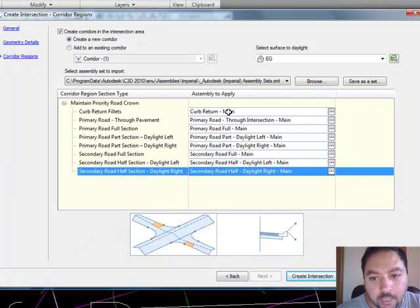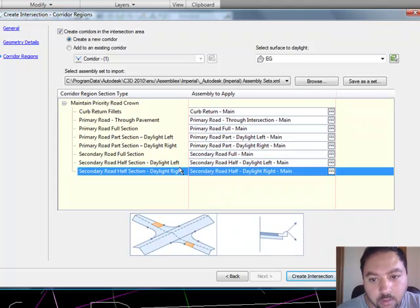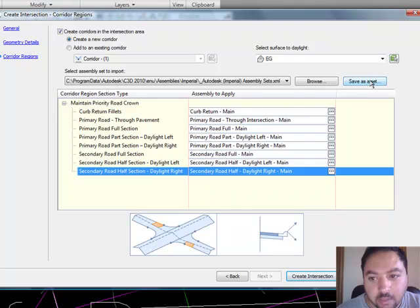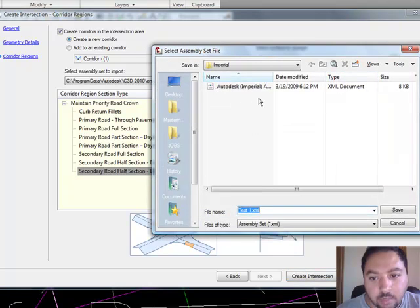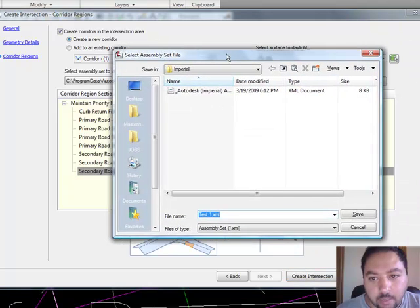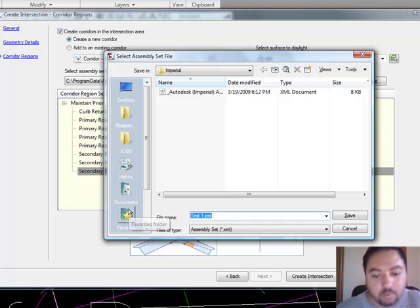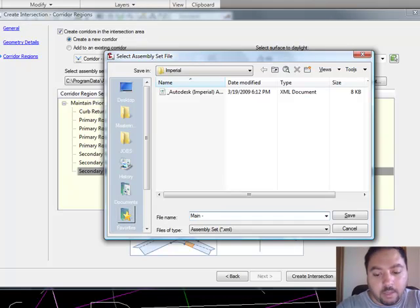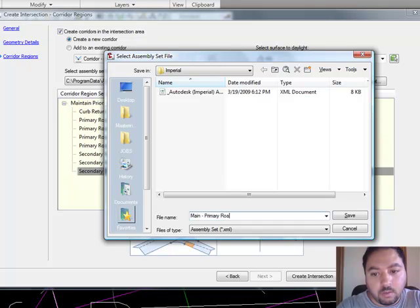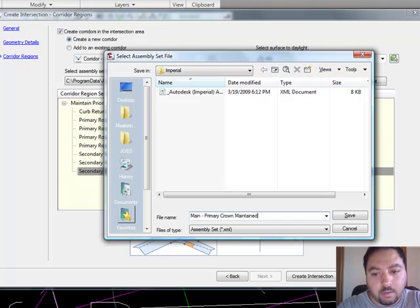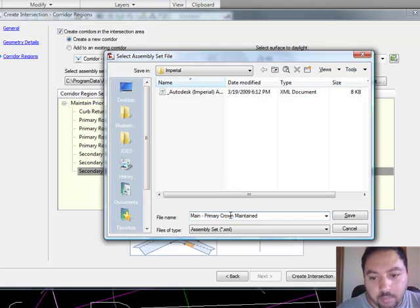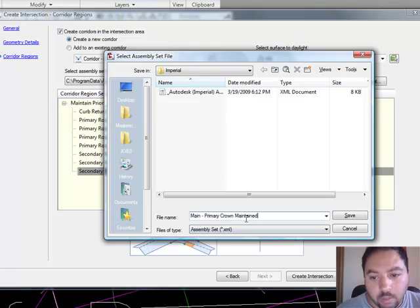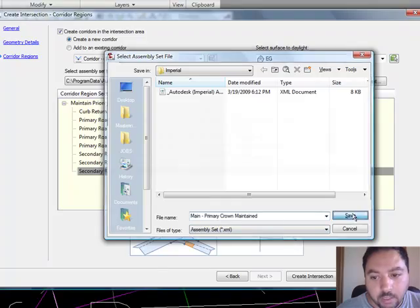So now what I did is I then chose the assembly to this intersection, and I'm going to do a save as. You see, I didn't do any creation of intersection, I did a save as. So, you do that, and it brings you to this window, which we can then save. So, I'll call this main, which then the primary road, road maintained. Primary crown, maintained. So, this is a main road where the primary crown is maintained. Go save.